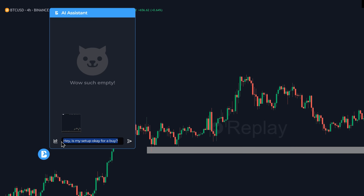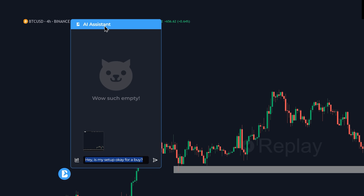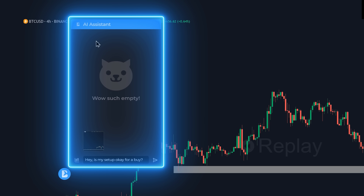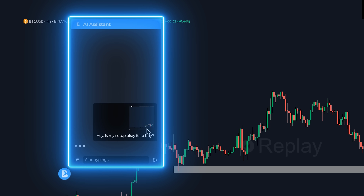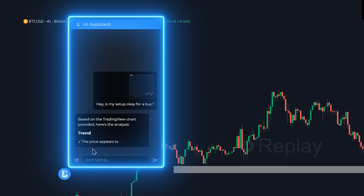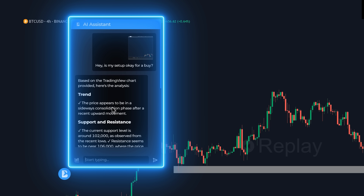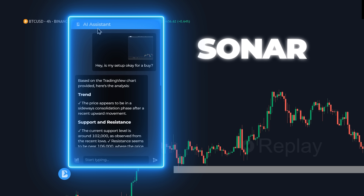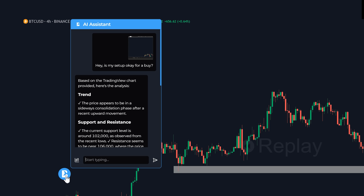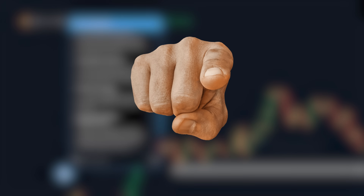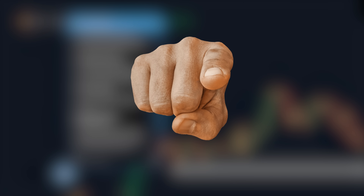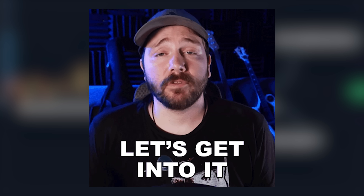What if that someone was a powerful AI built right into your TradingView? An assistant that can analyze your chart in real time and give you an instant data-driven second opinion. That's exactly what we're looking at today. This is Sonar by Big Beluga, a completely free Chrome extension that's aiming to revolutionize how we interact with our charts. If you find this video helpful, do me a favor and hit that like button. Let's get to it.